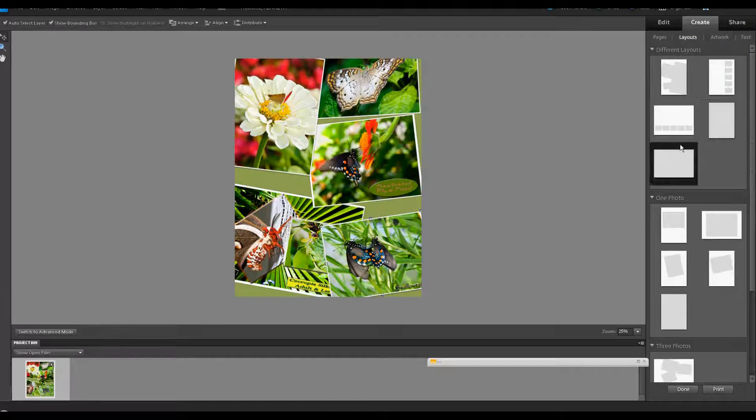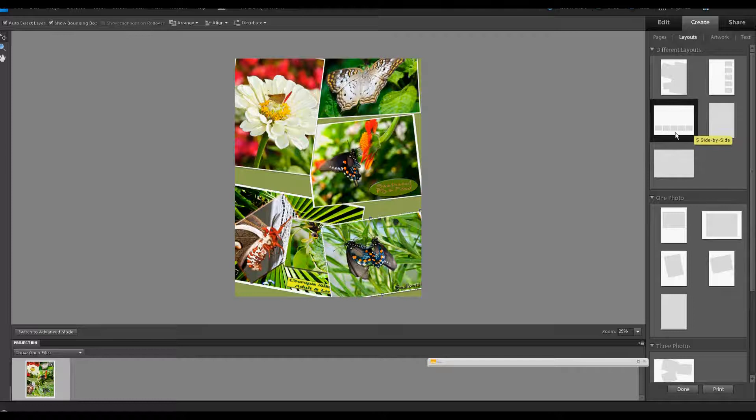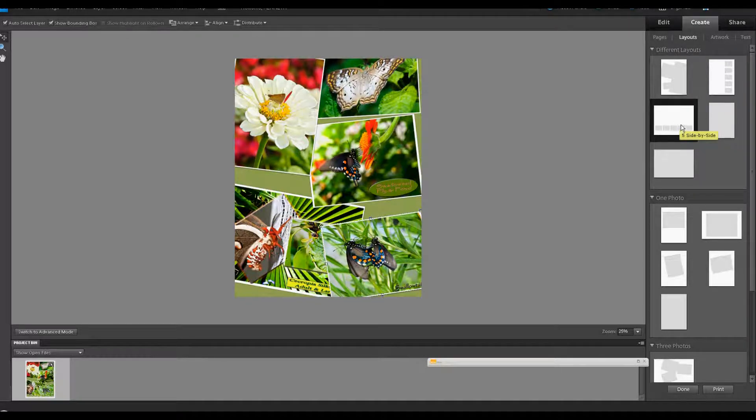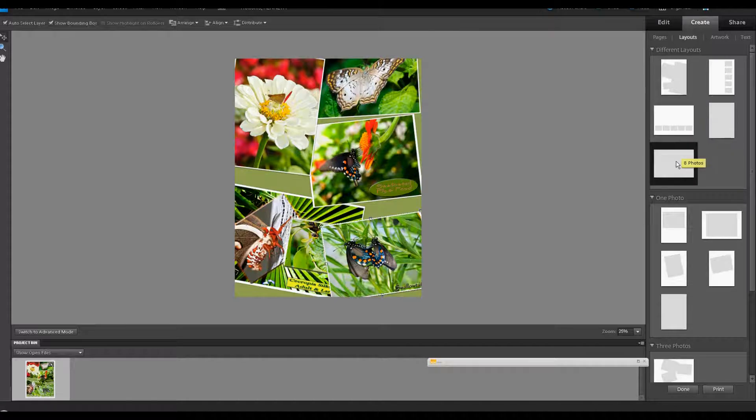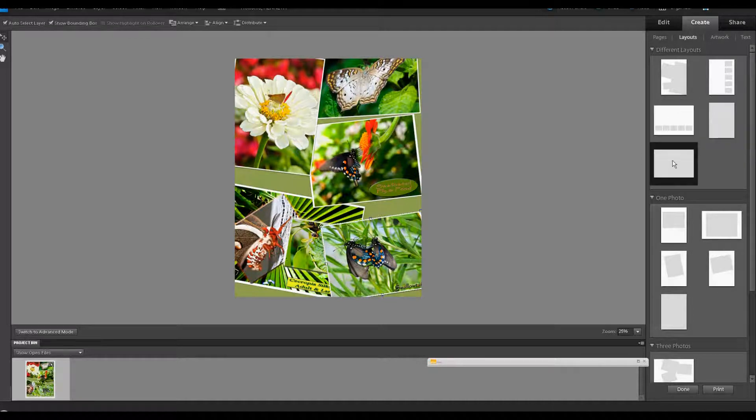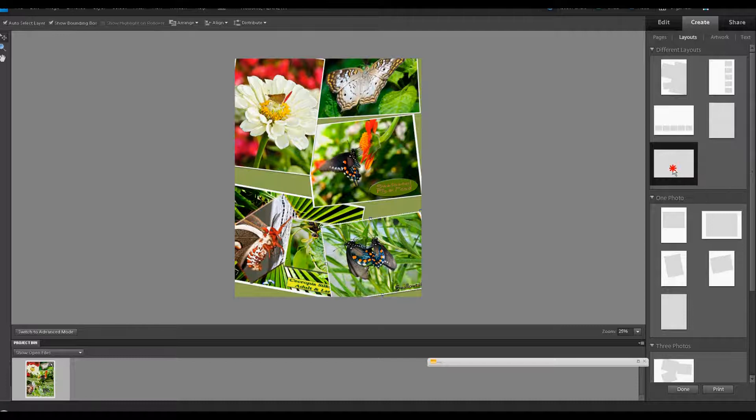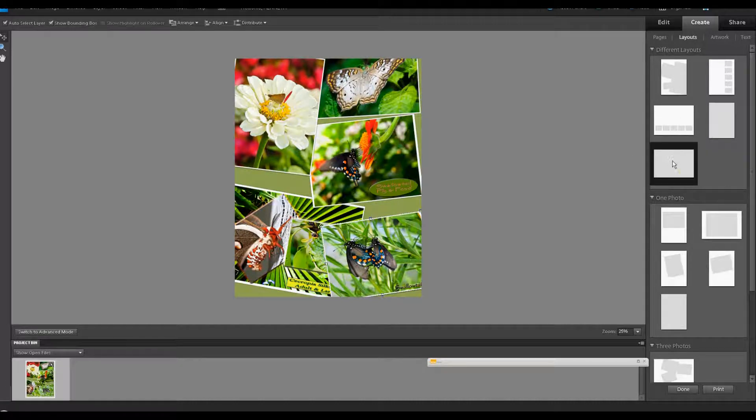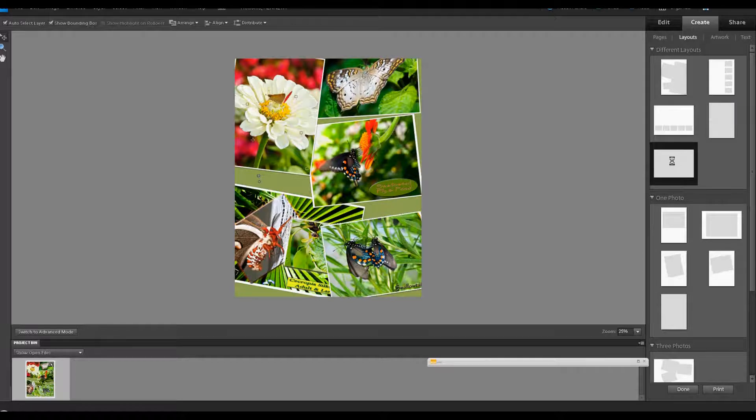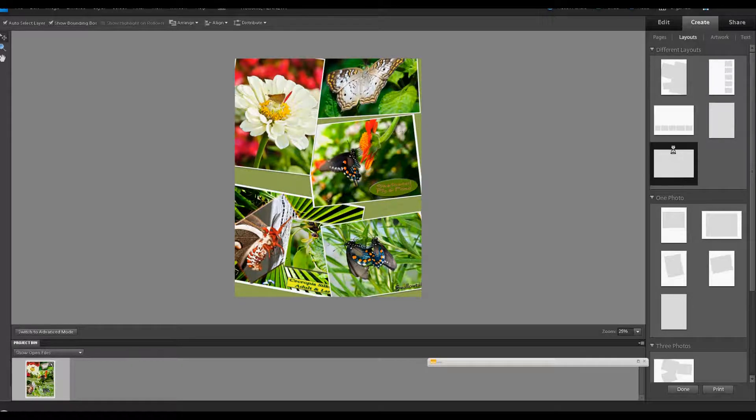And as you mouse over, it tells you what layout you can select and how many images. This is five images side by side. These are eight photos. If you decide, maybe I'd like to try that one, just double-click it to apply it. And it's working.